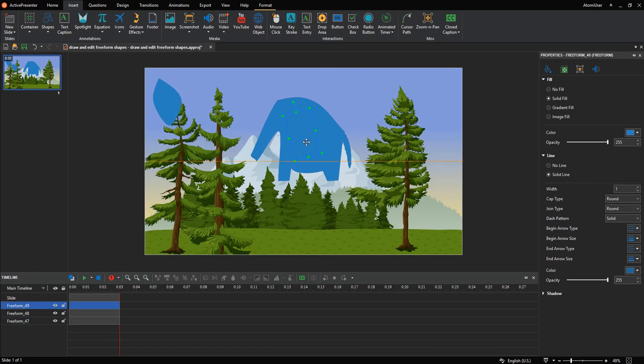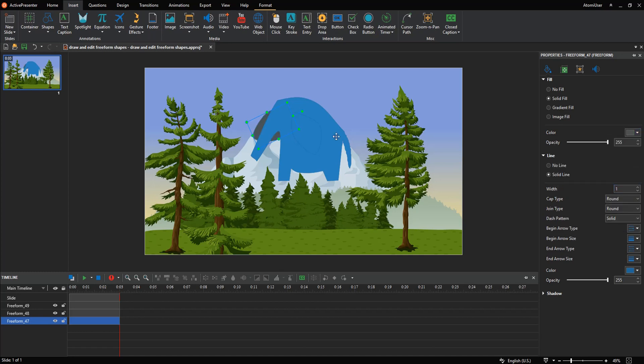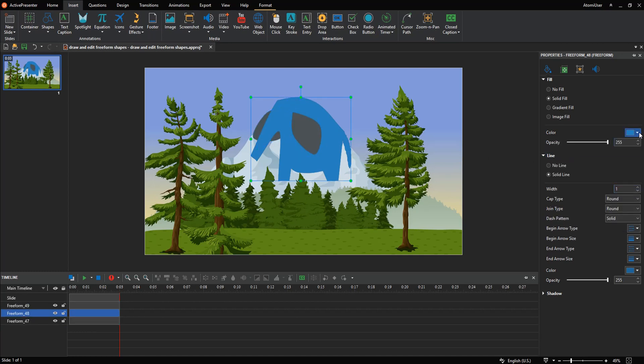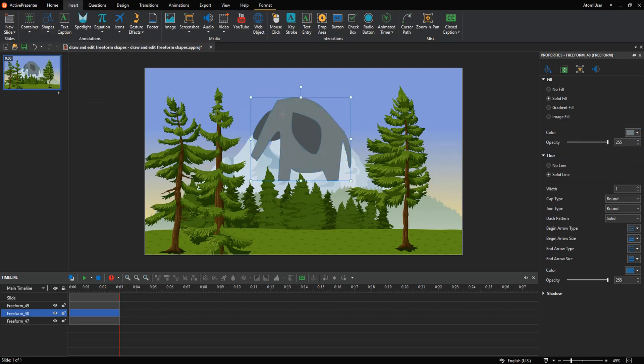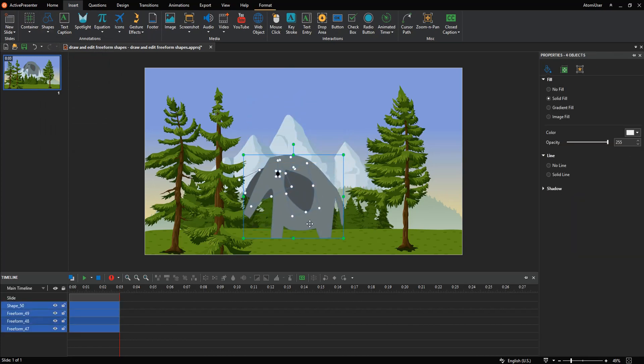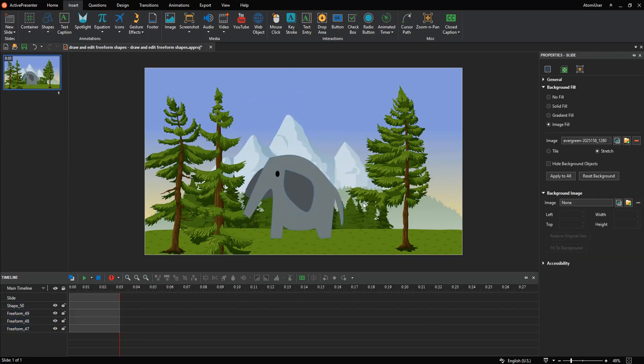Attach ears for the elephant, then change color for it. Draw eyes to complete the drawing. Let's see what you got. See you next time.